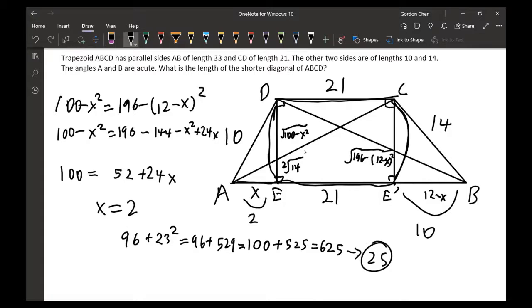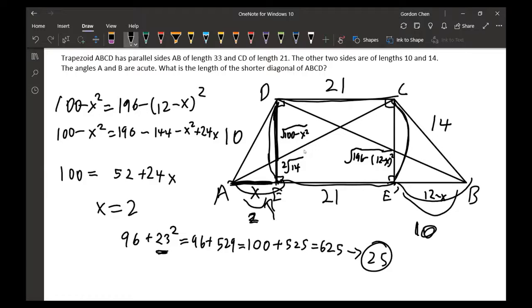Solving gives 24x equals 48, so x equals 2. We plug x equals 2 back in to find the shorter diagonal. AE' equals 23 and the height squared is 96, so the diagonal squared is 96 plus 529, which equals 625. The square root of 625 is 25.